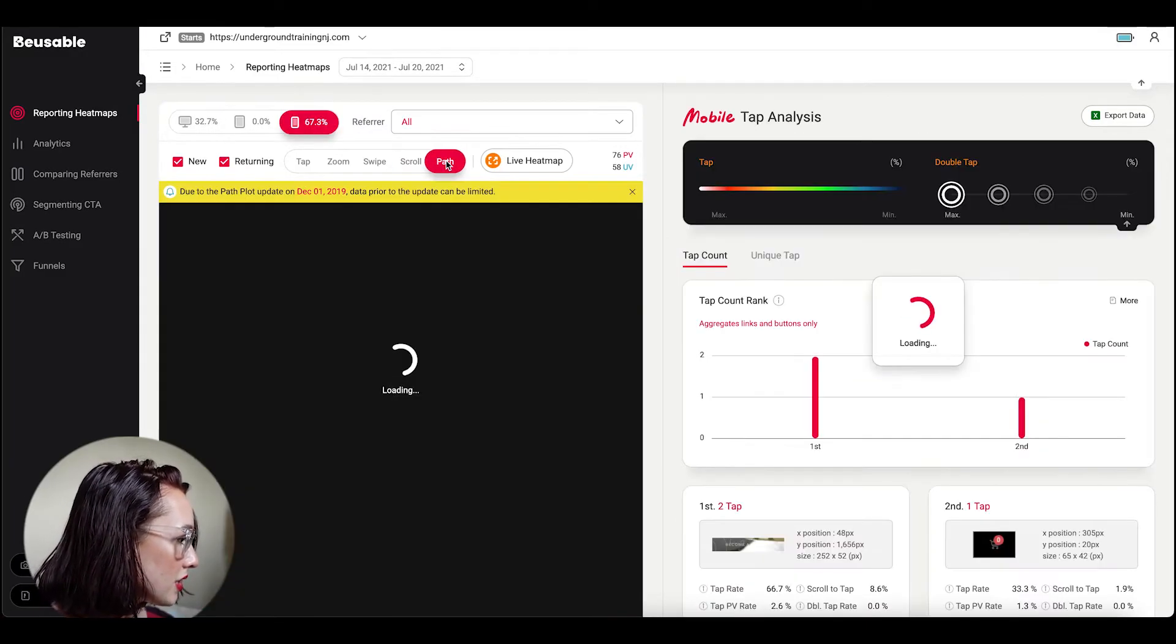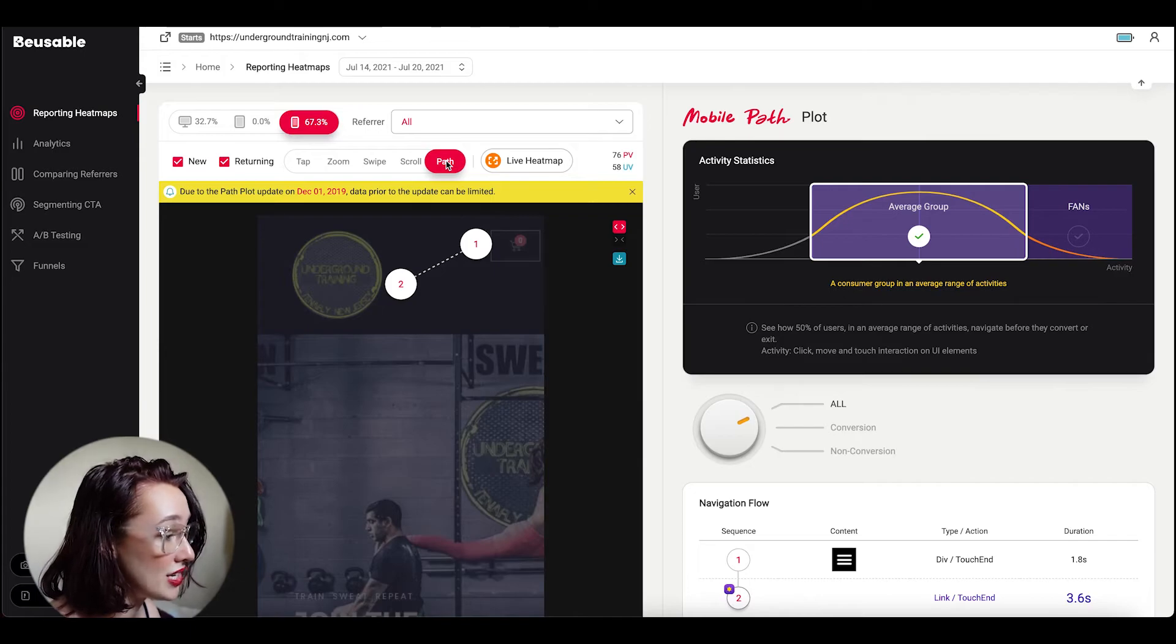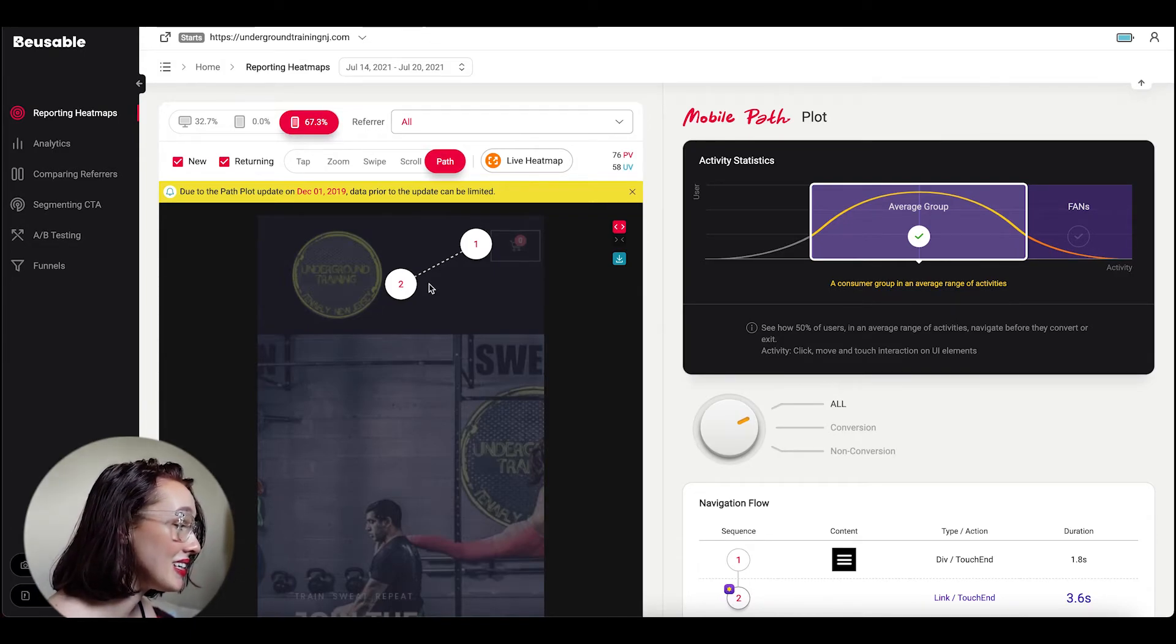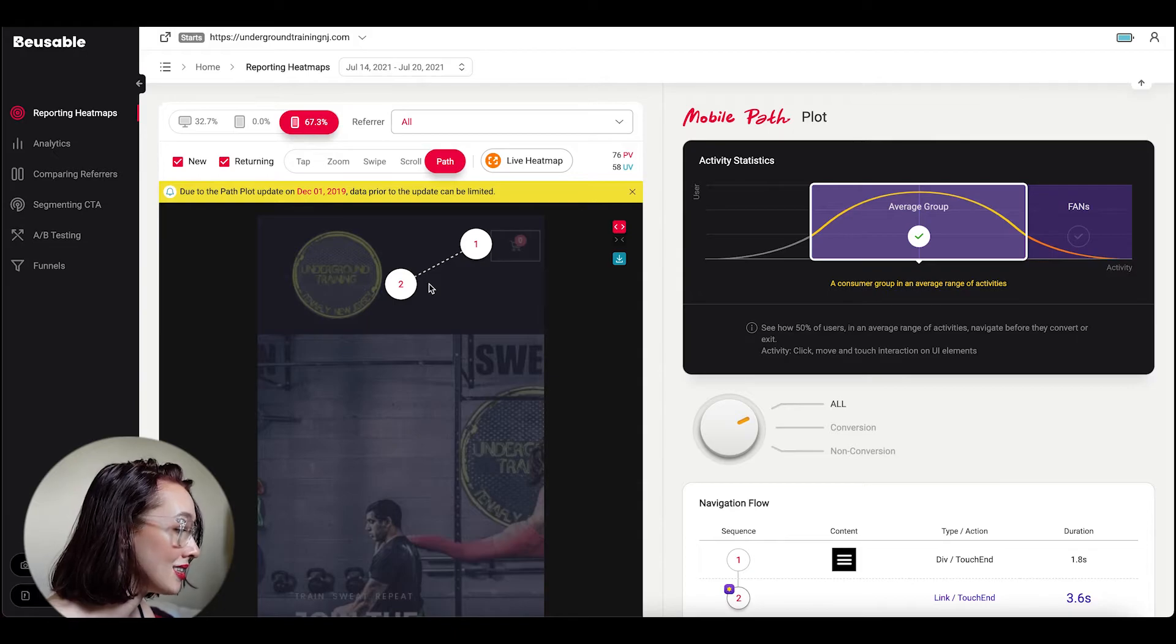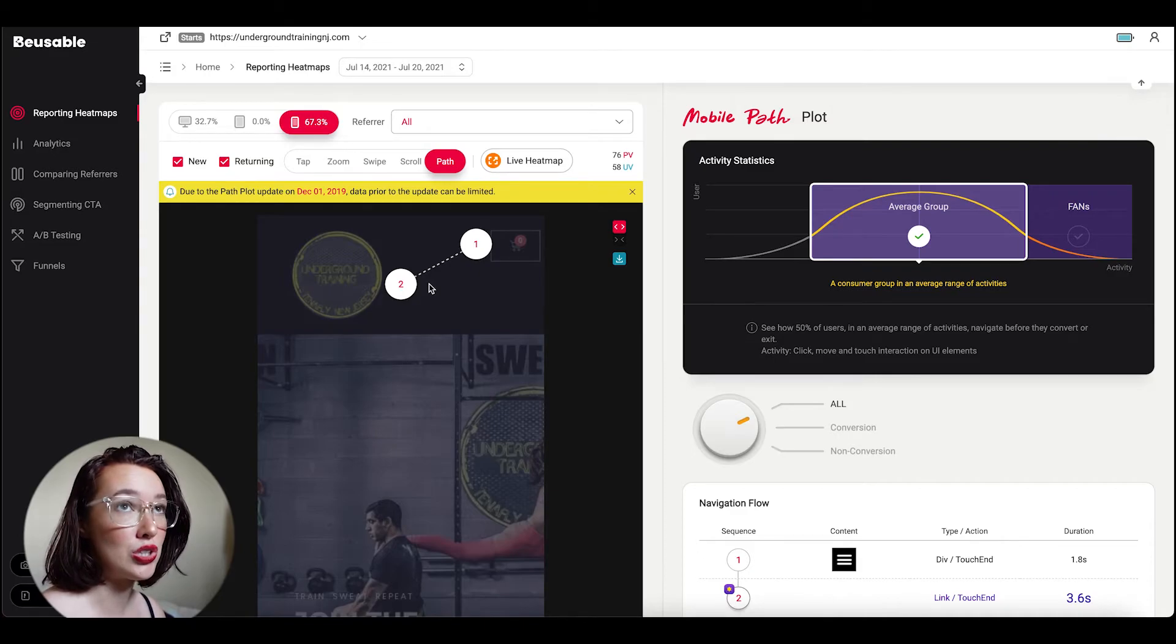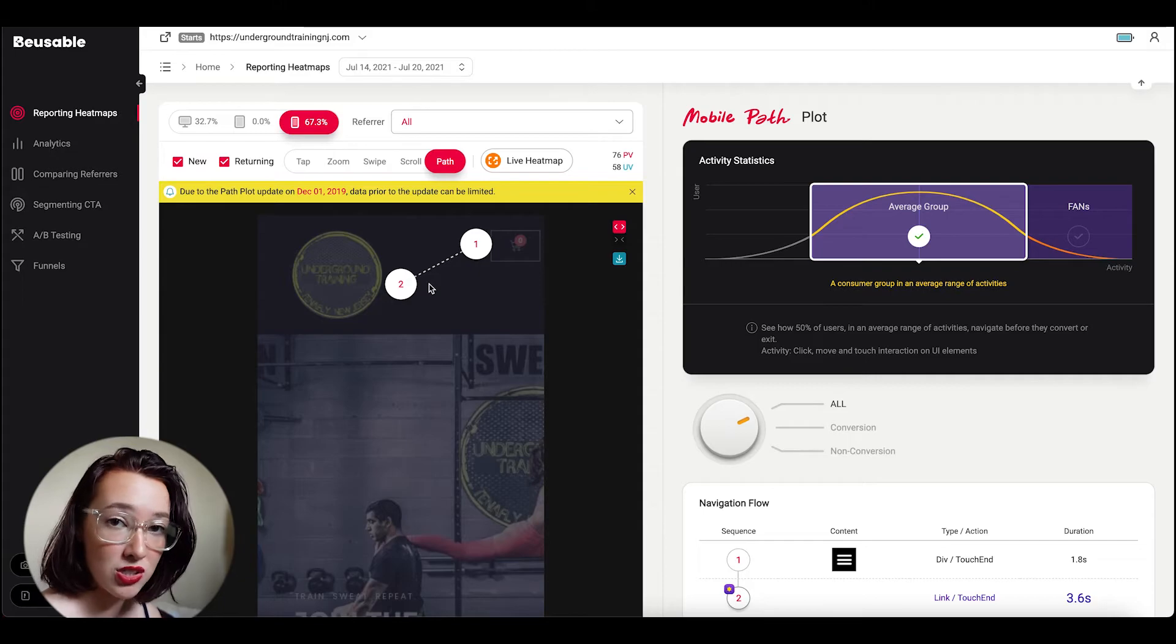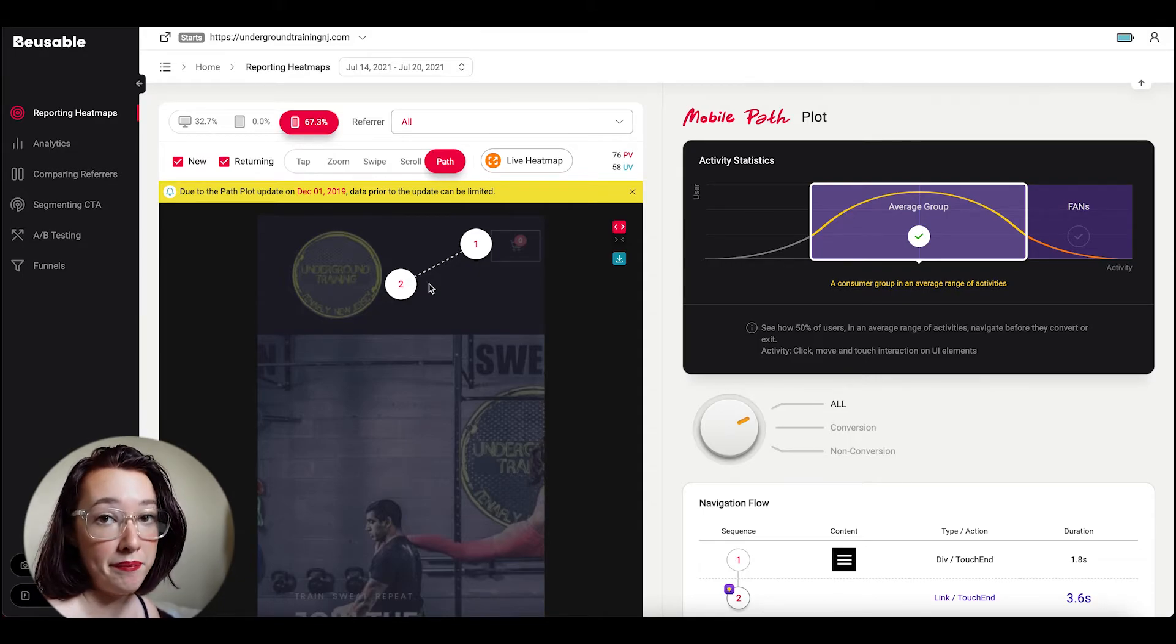The next cool thing I want to talk about is path plots. BeUsable uses machine learning to draw the in-page customer journey. So this shows you in a really clean and easily explainable way how users navigate through this page as well as finding the key content that generates conversions. If you don't know what a conversion is, it's essentially when a user takes a desired act on your website. So that could be signing up for a newsletter or adding something to their cart, or just clicking a button.